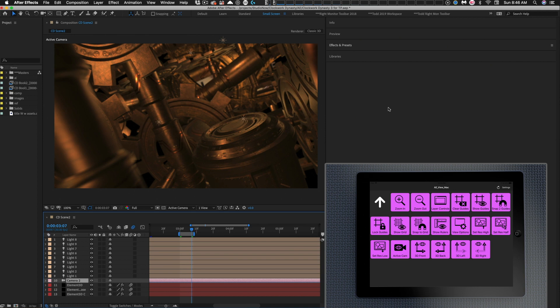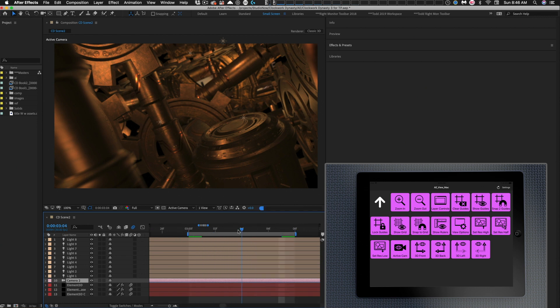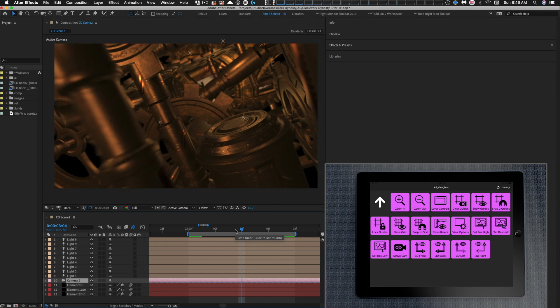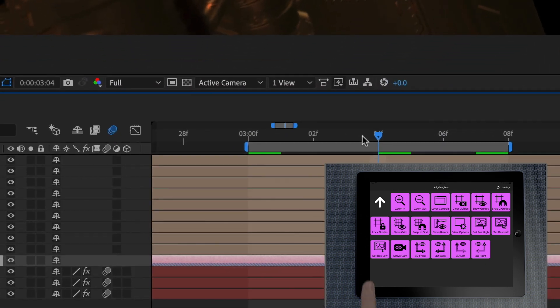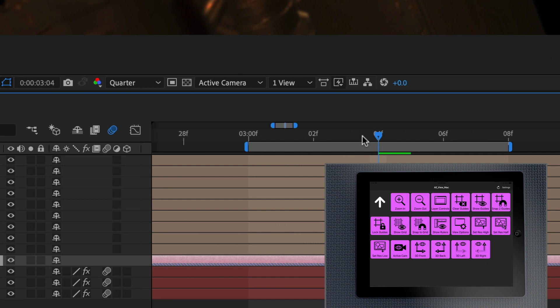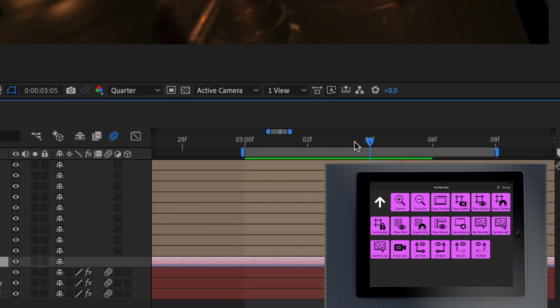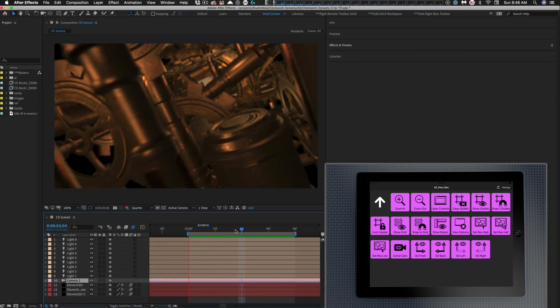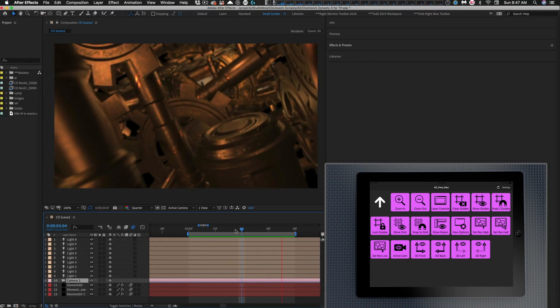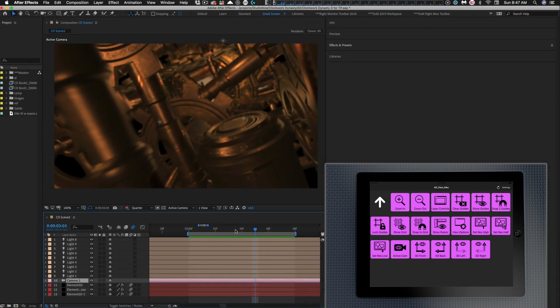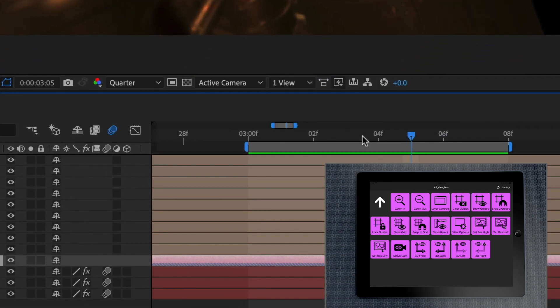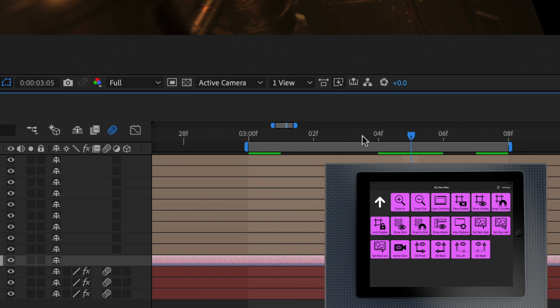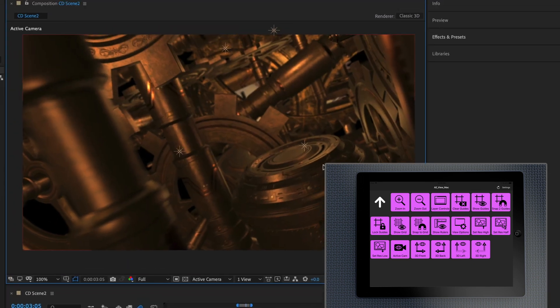Let's say this is a fairly processor-intensive project and I need to lower the resolution as I'm working to do some previews. I just quickly hit the set resolution low button, and you can see it drops us down to quarter resolution. Now I can do my RAM preview and it's going to be a lot quicker for me. Now I want to keep working but I need a higher resolution while I'm working. I just hit the set resolution to high button, and that jumps me back up to full resolution.